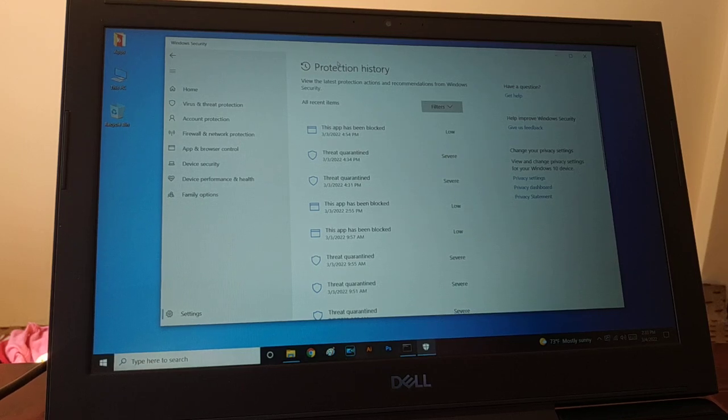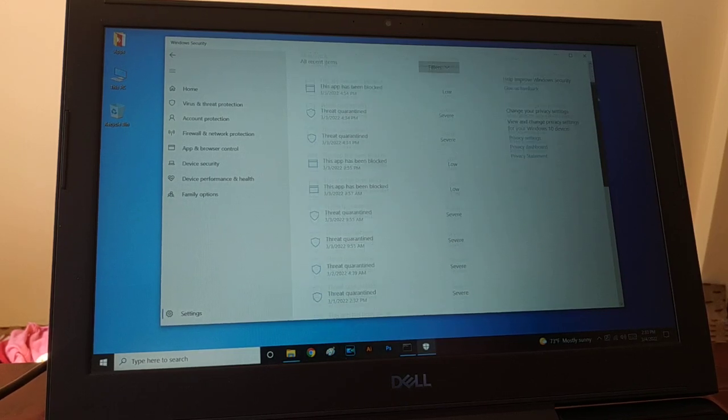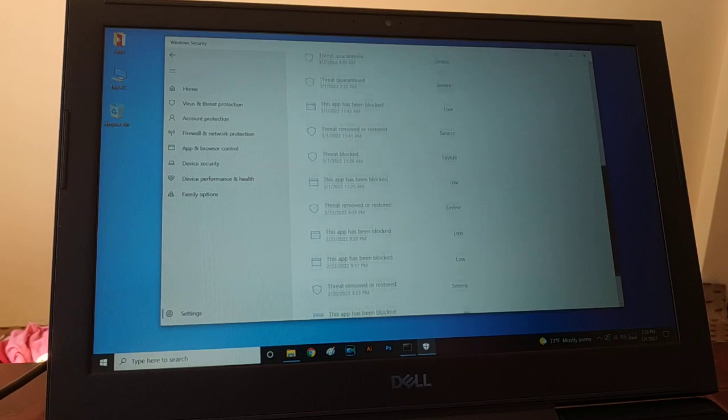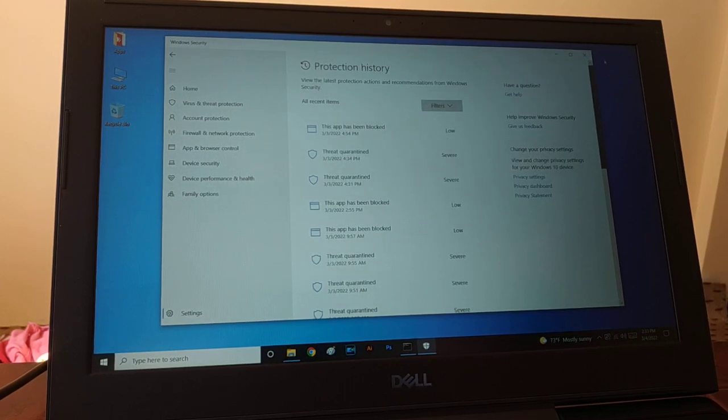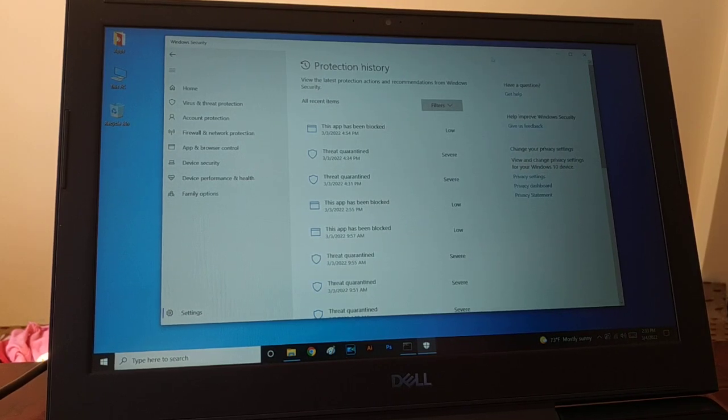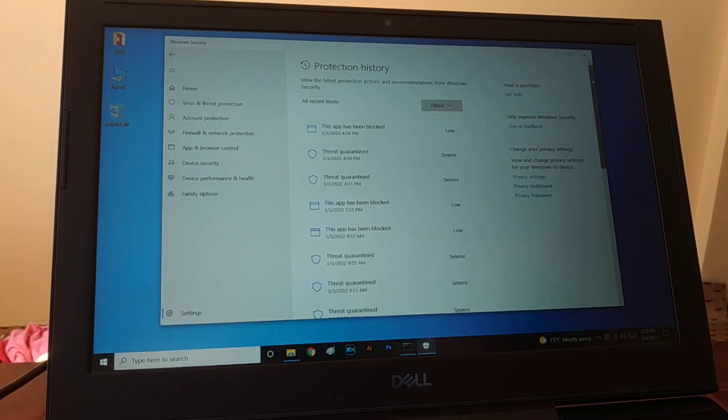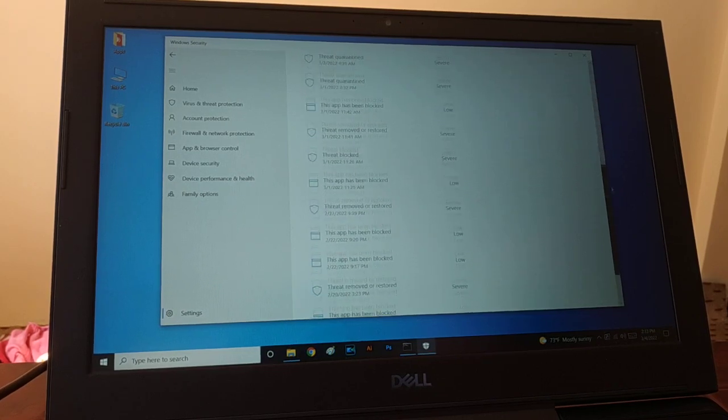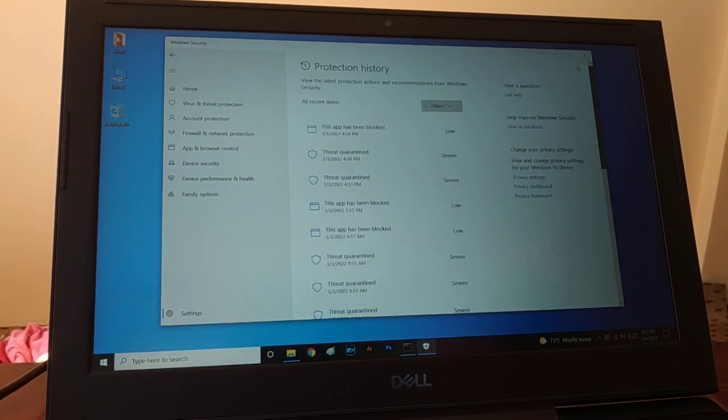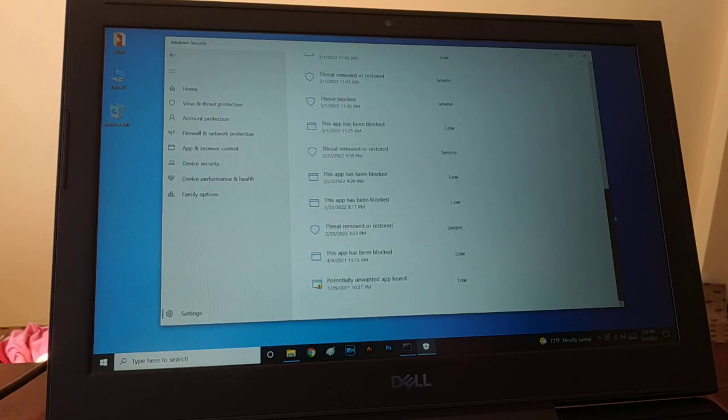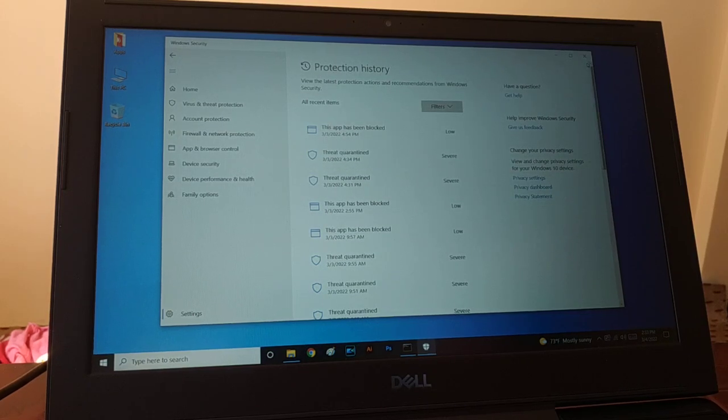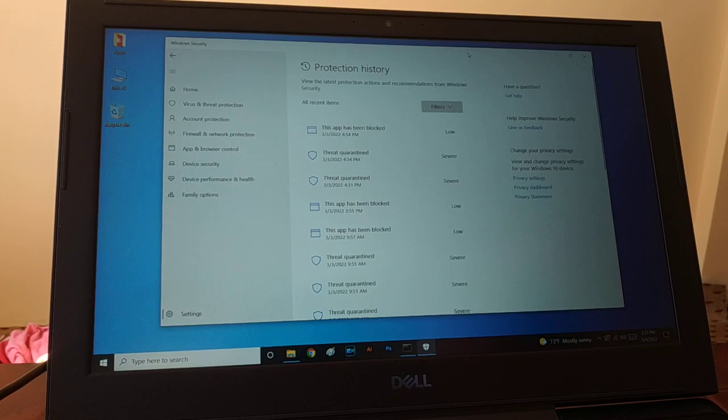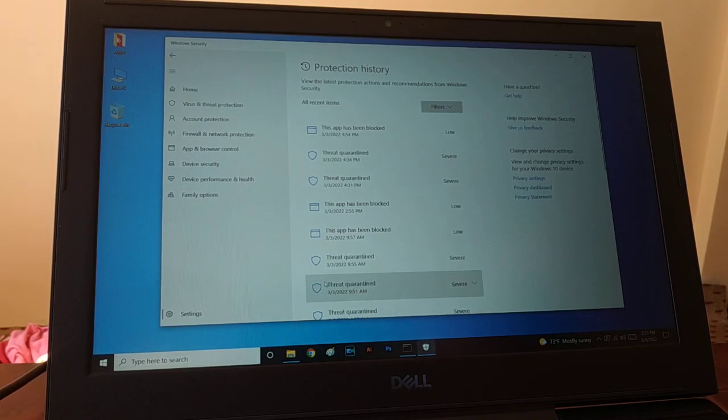Okay guys, here I have the protection history of Windows Defender. After scanning, lots of threats are quarantined. You can see all this protection history. I want to clear it - how do I clear this protection history? Now here we go.